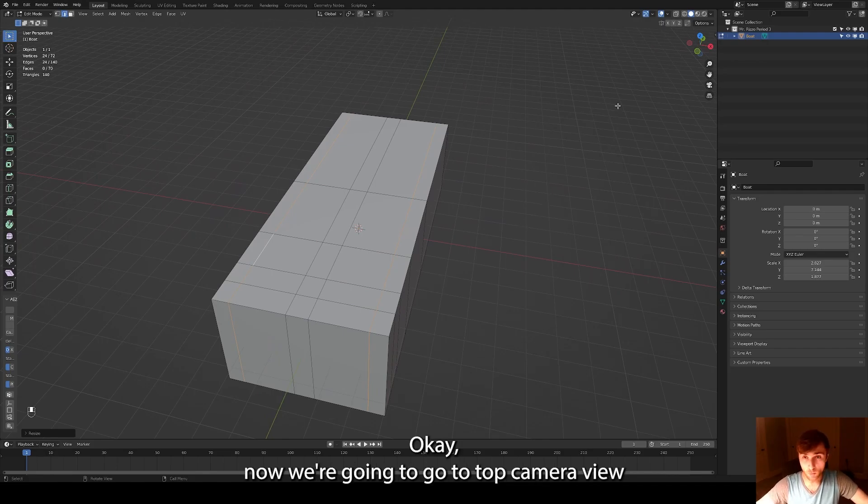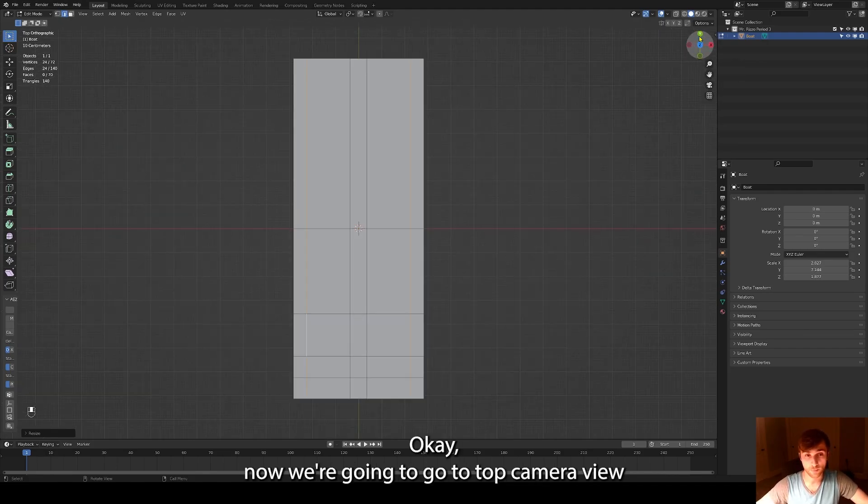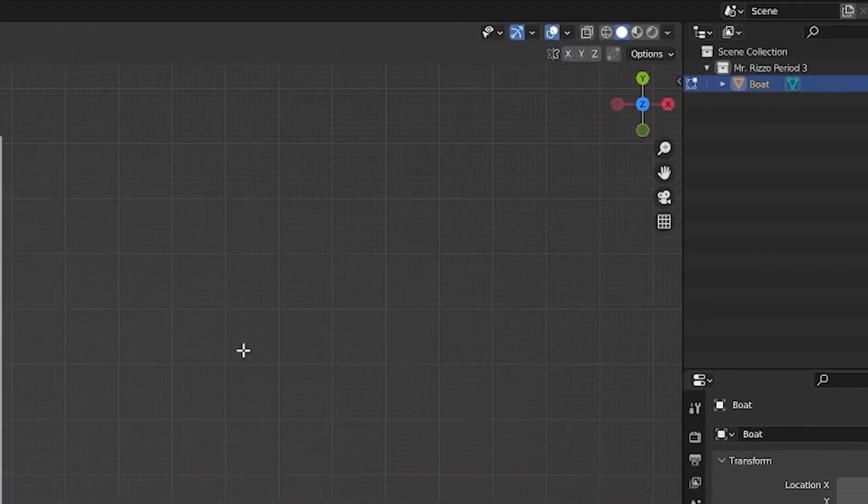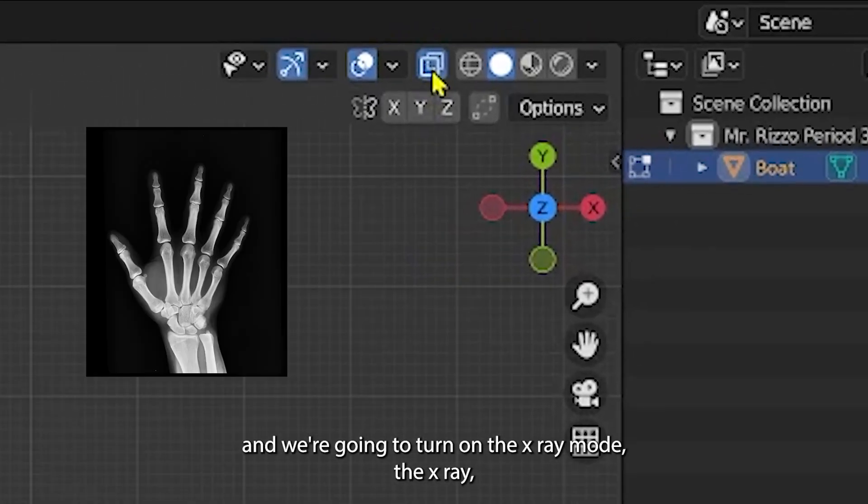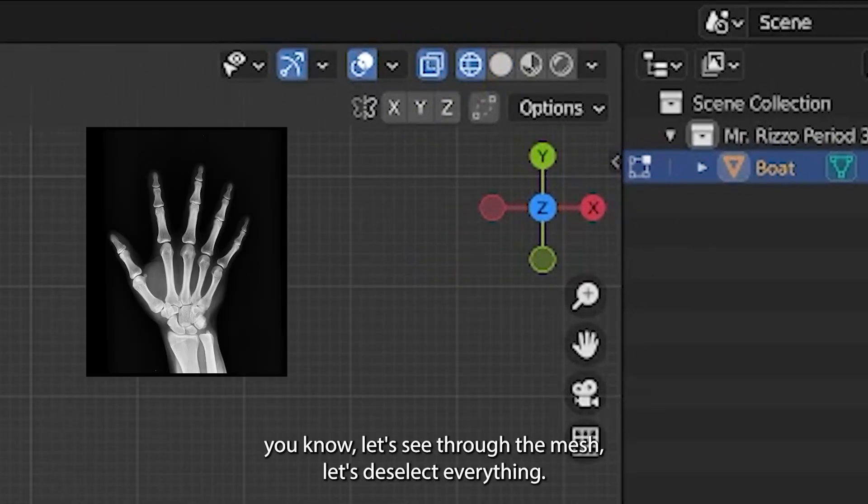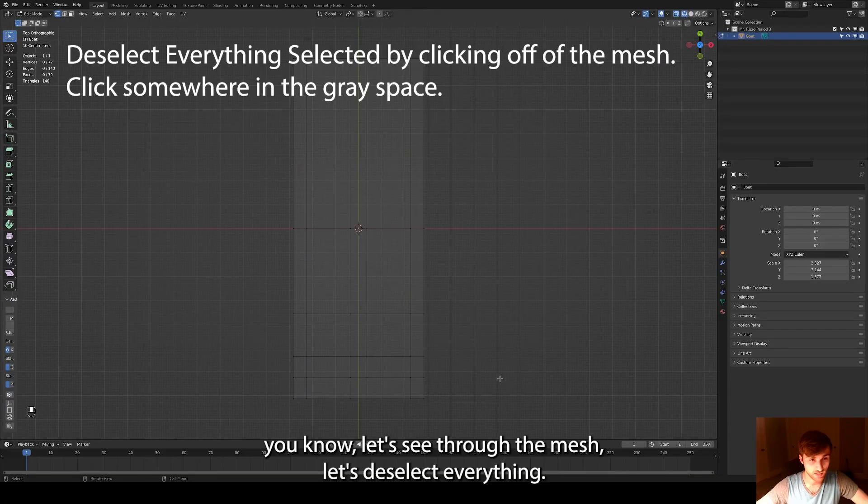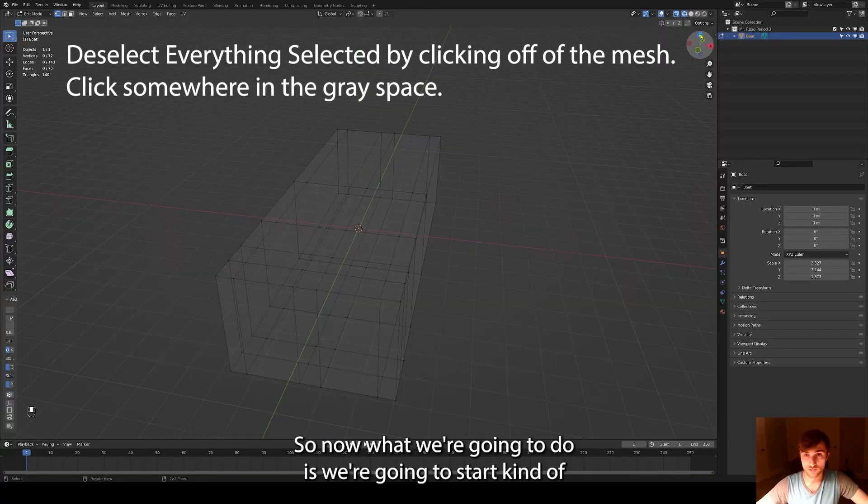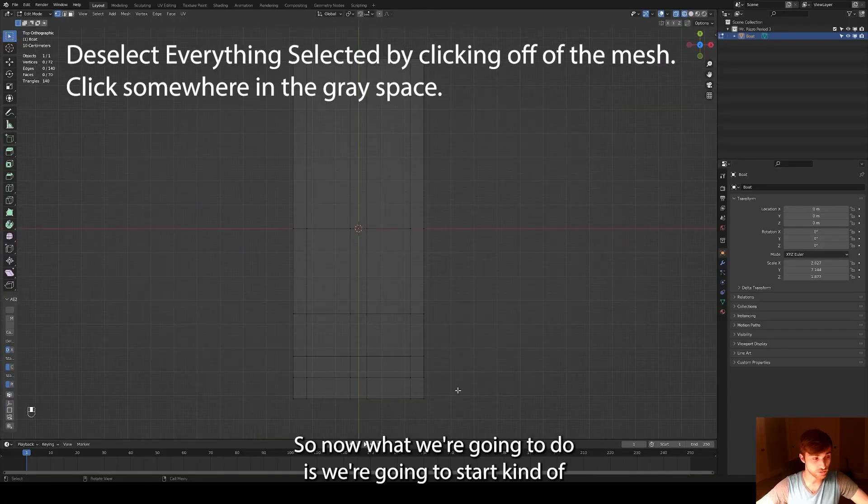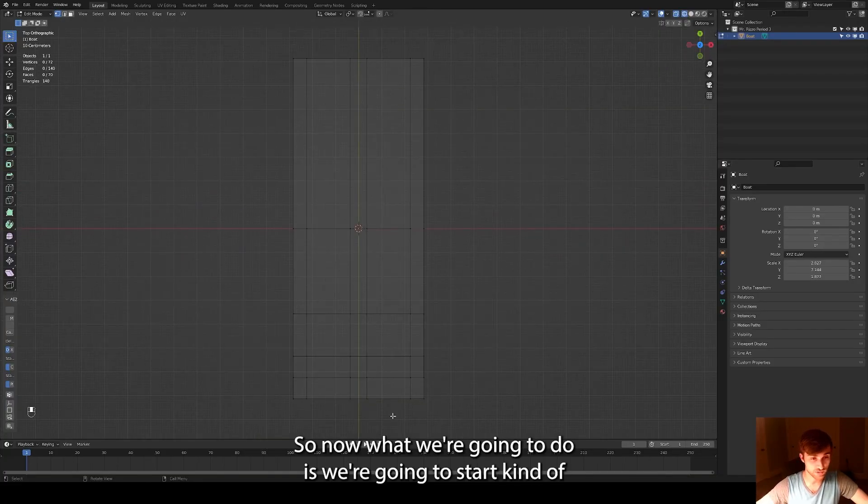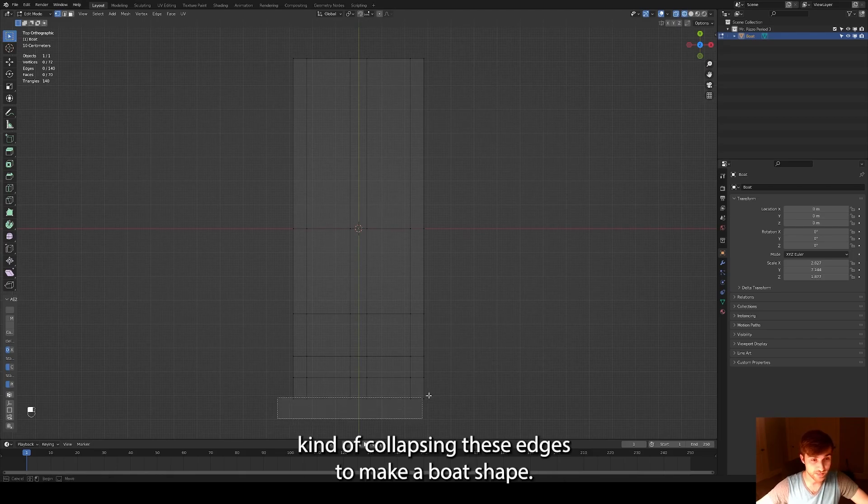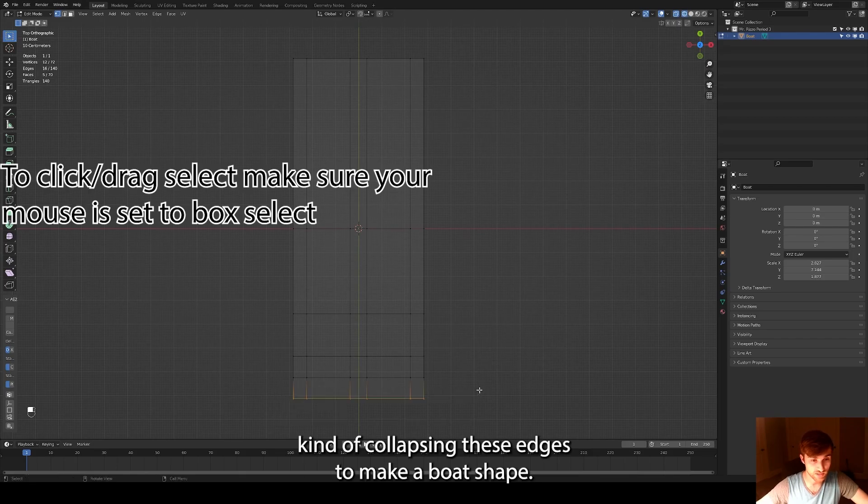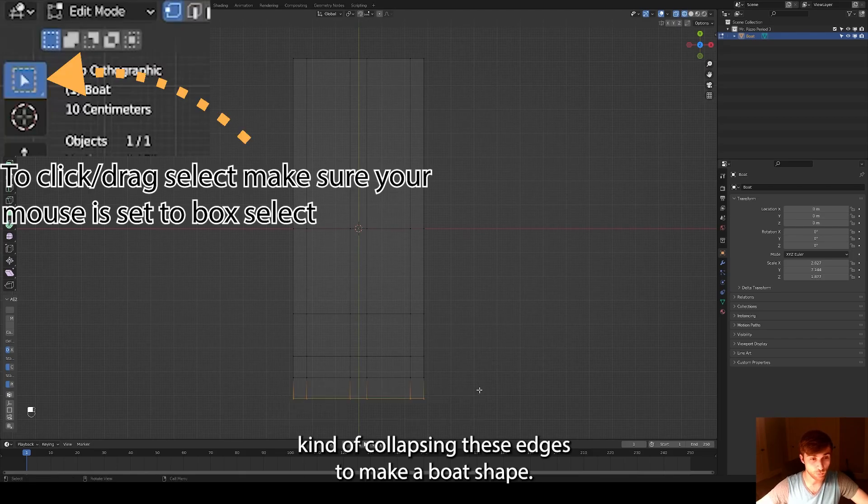Okay. Now we're going to go to the top camera view and we're going to turn on the x-ray mode. It lets us see through the mesh. Let's deselect everything. So now what we're going to do is we're going to start kind of collapsing these edges to make a boat shape.